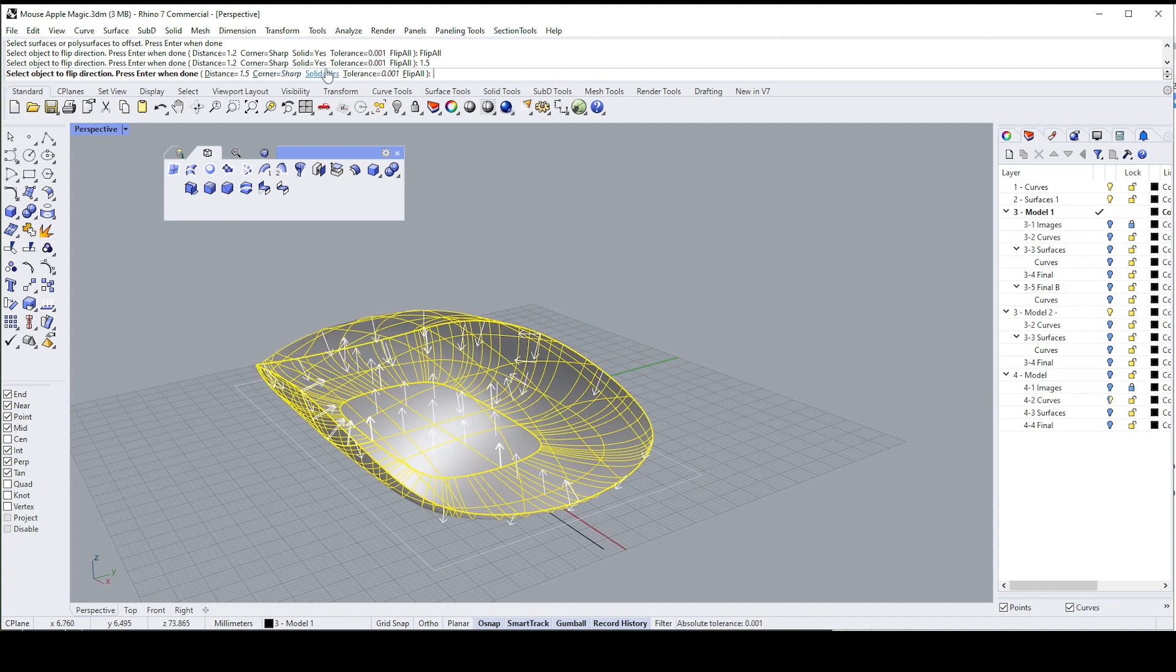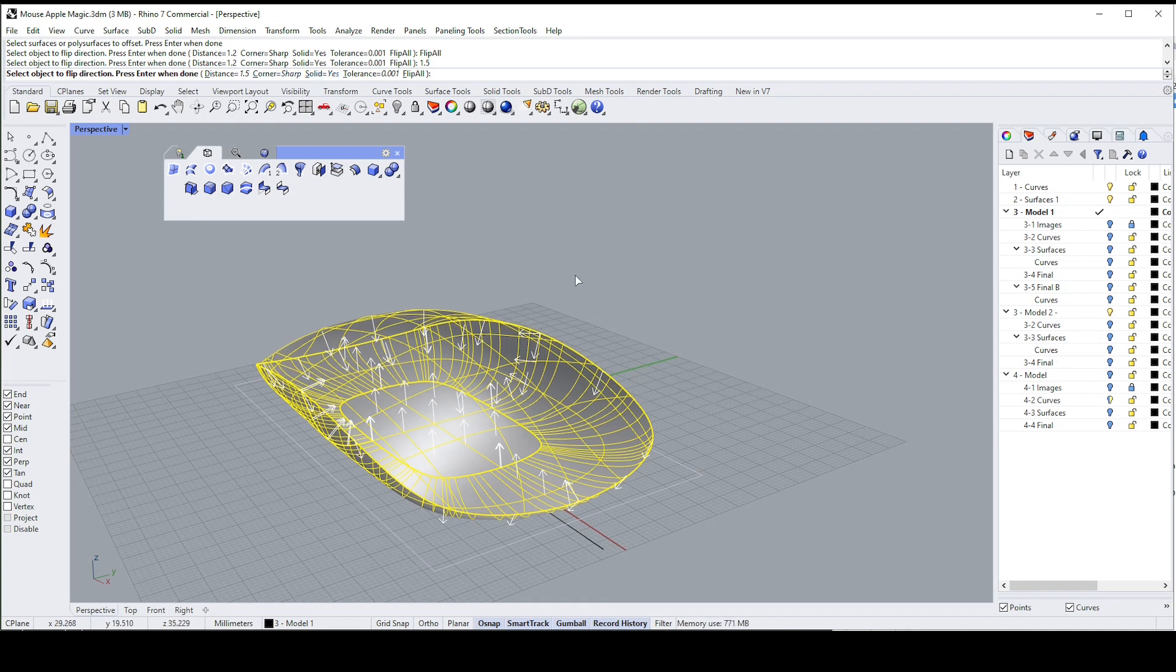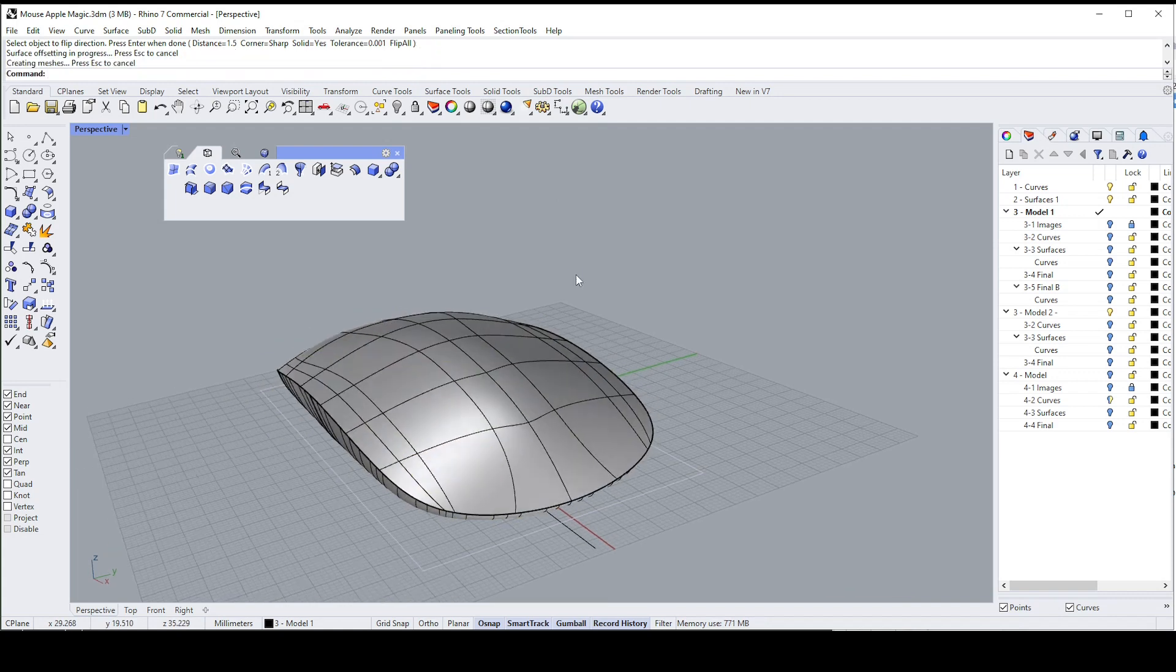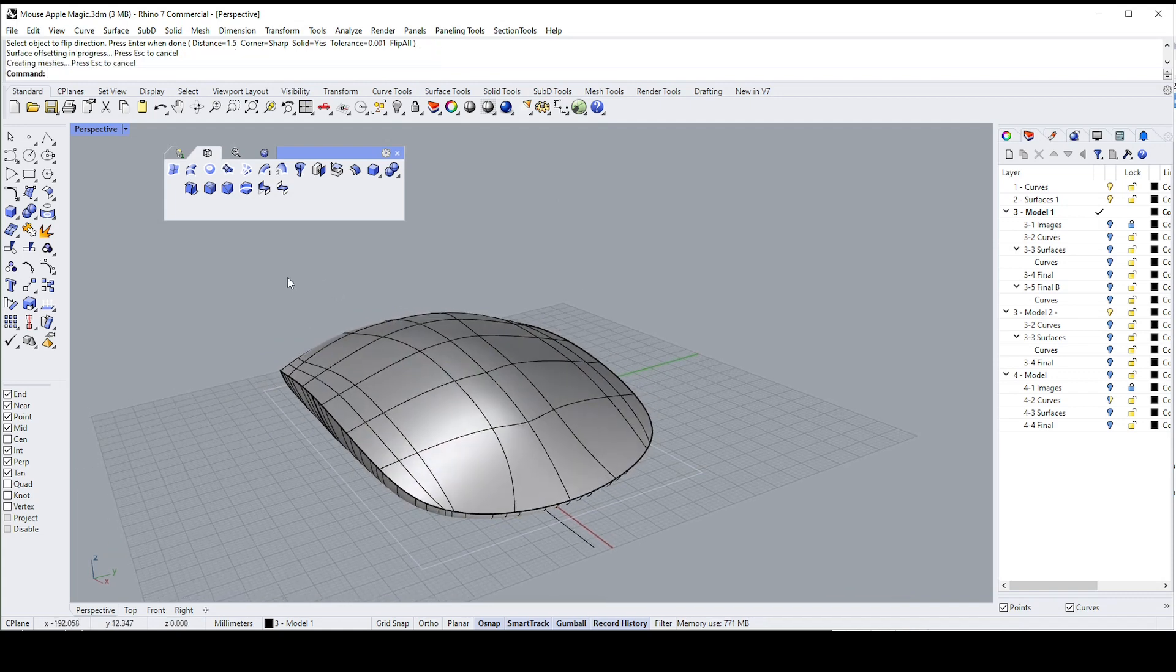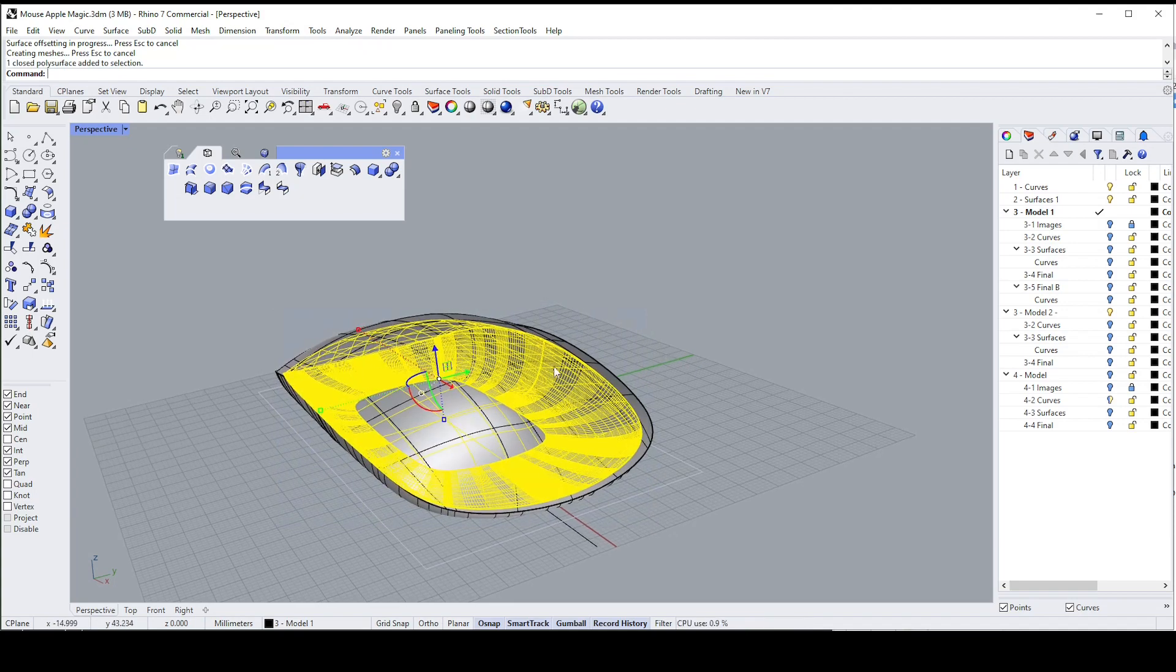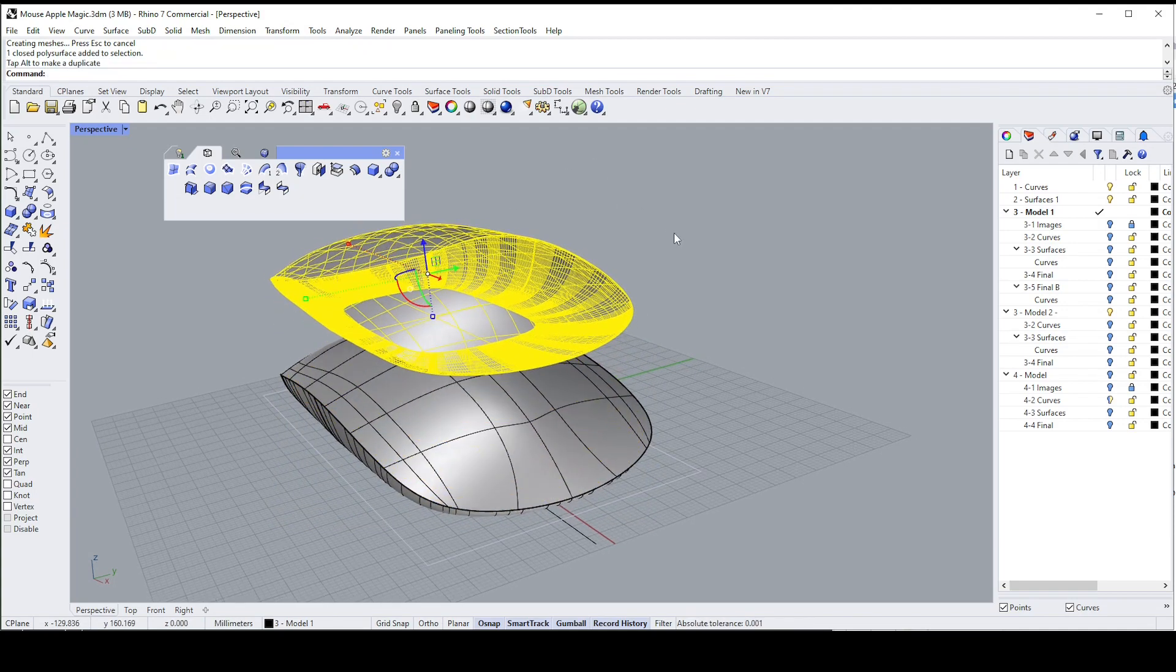And then really make sure that solid yes is on, okay, and then I'm going to click okay. It'll think for a second. So now I have one poly surface inside the other, there we go, there's that inside one. Let's just drag it out so you can see it. I'm going to control Z.